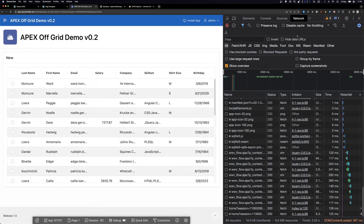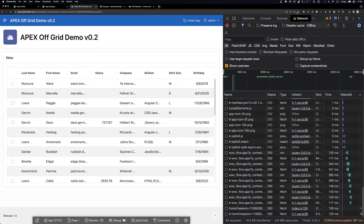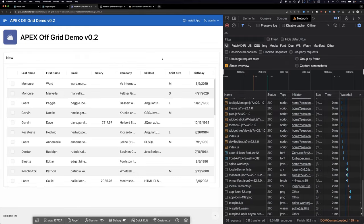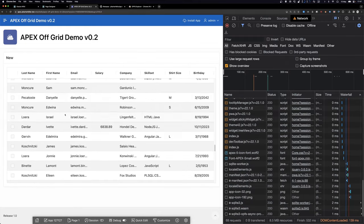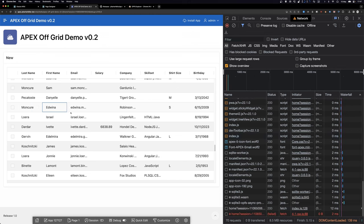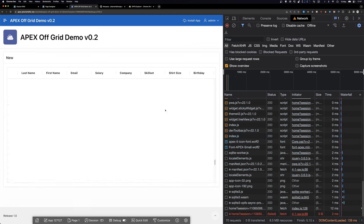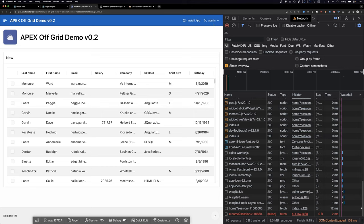Here in Chrome's network tab I can click 'No Throttling' and say 'Offline' — same as unplugging my internet cable. Now the website can't communicate with anything, and I can still reload the page and actually get the data. This page is now offline capable, and all the magic is in the plugins and service worker.